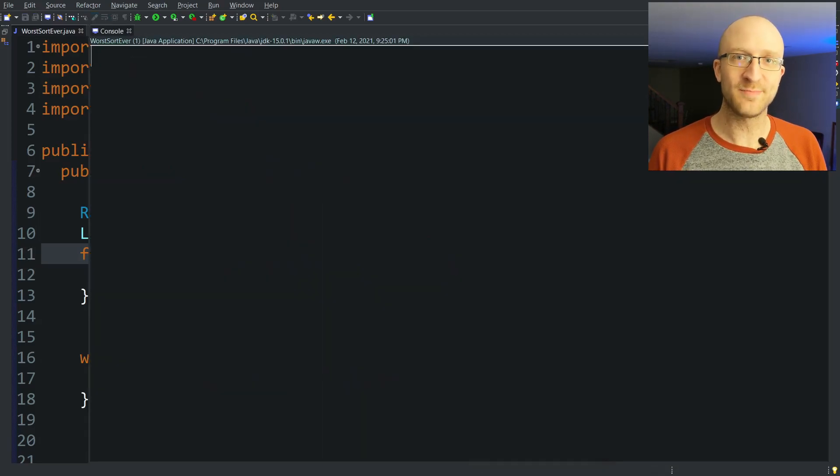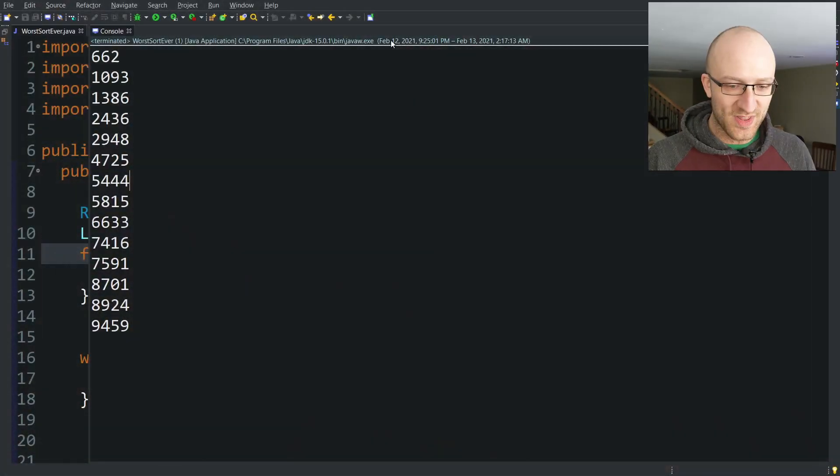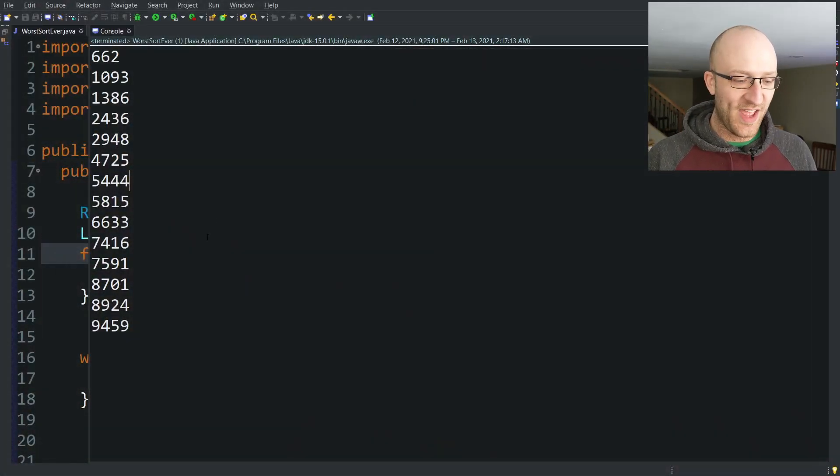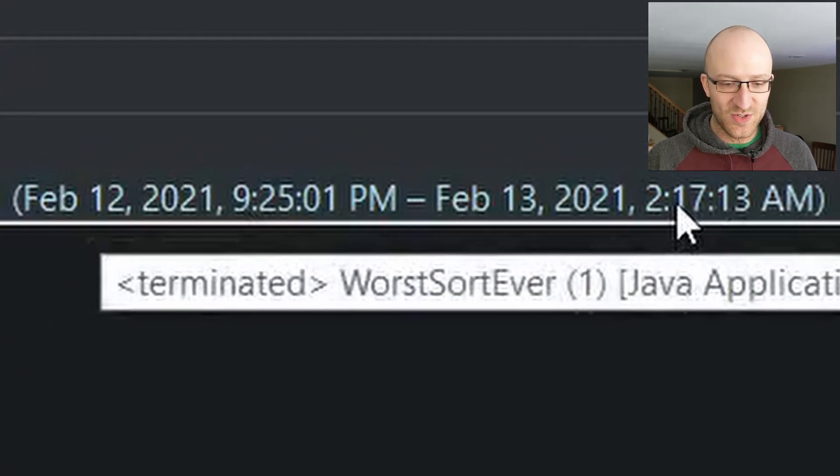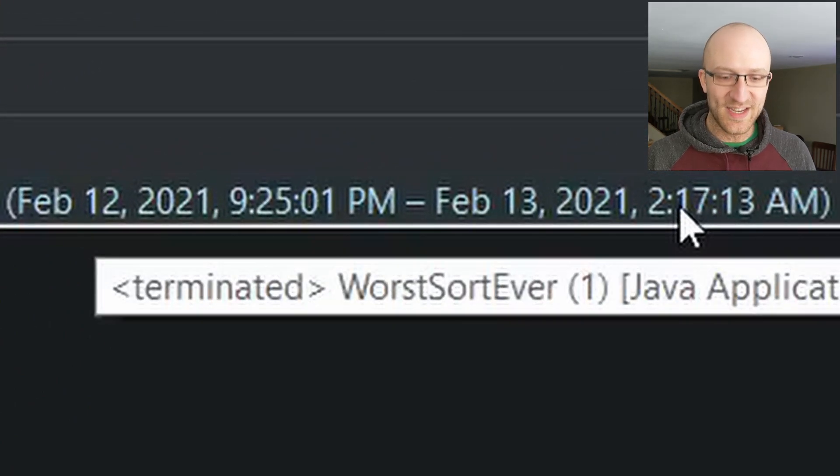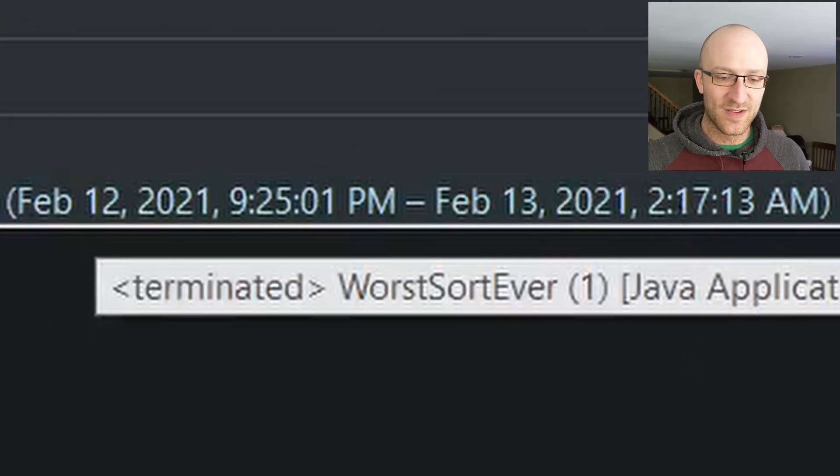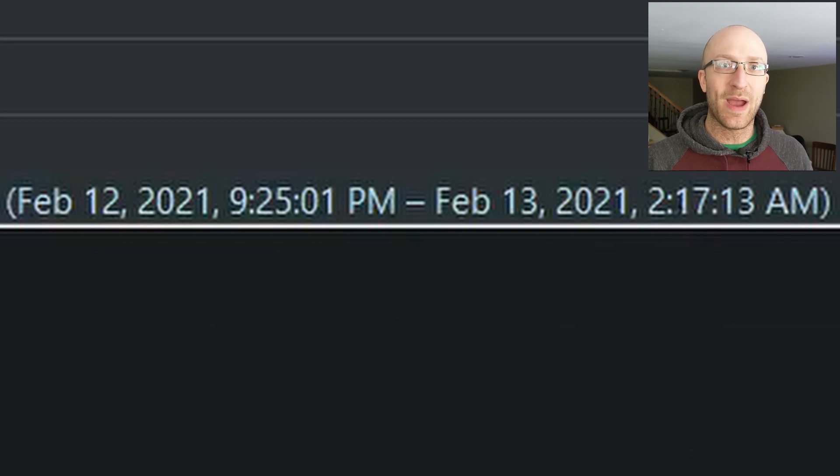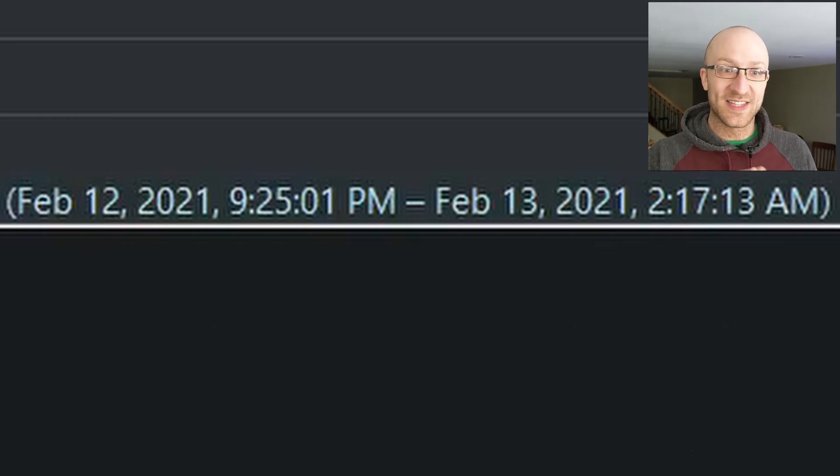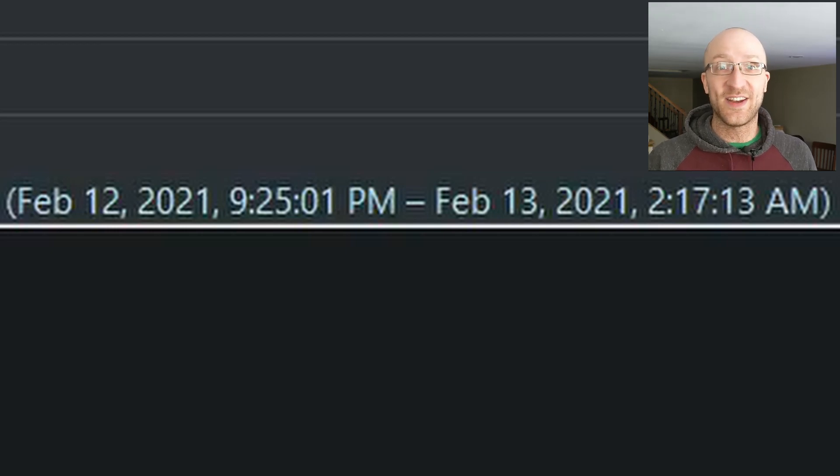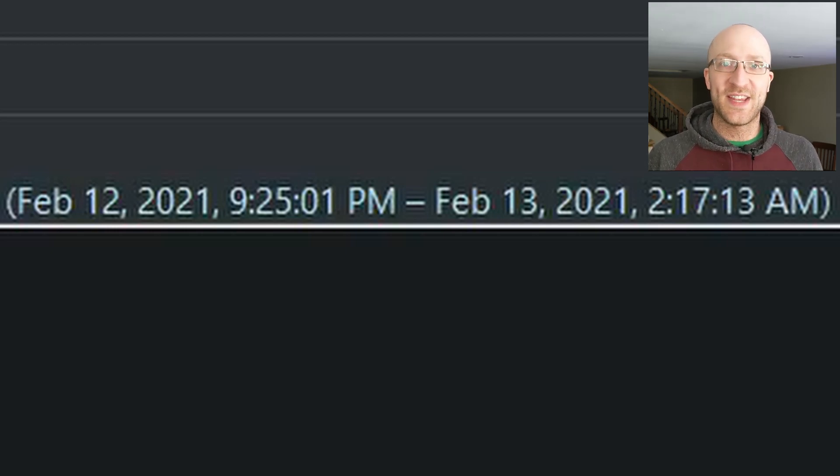I've got all night, computer. Do your worst. Actually, I don't have all night. I think I'm going to go do something else and let it run. I'm back here the next morning to find it has finally finished. So we started last night at 9:25 and finally finished this morning at 2:17 a.m. That means it took about five hours to sort this list of 14 numbers with our ridiculous bogo sort.